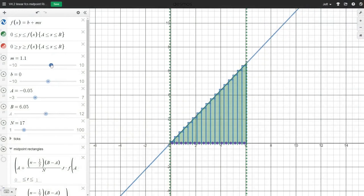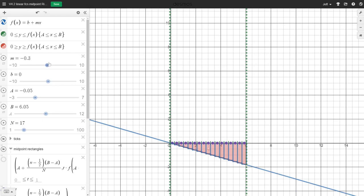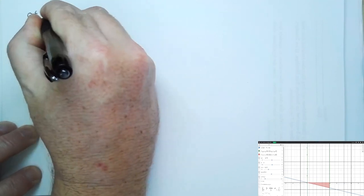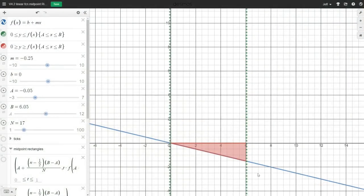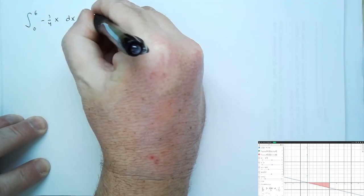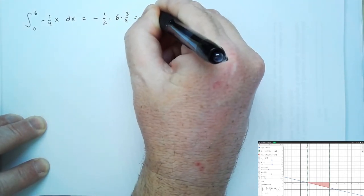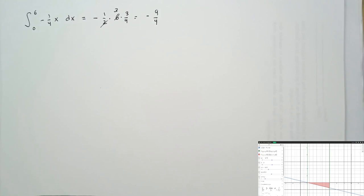If we let the slope be negative — say negative one-fourth — the value of the definite integral from 0 to 6 should be negative. We get negative of the area, which is negative one-half times 6 times three-fourths, giving negative nine-fourths.